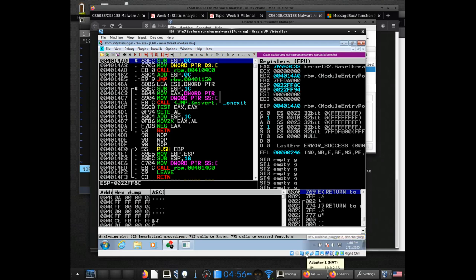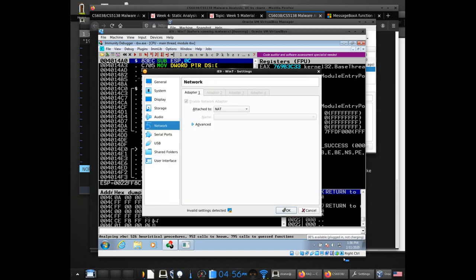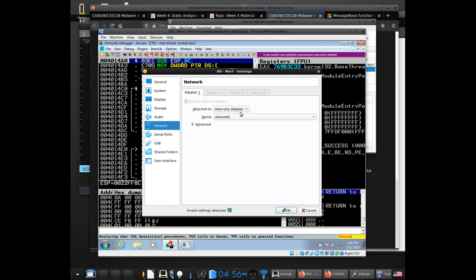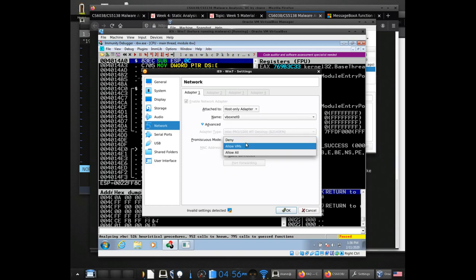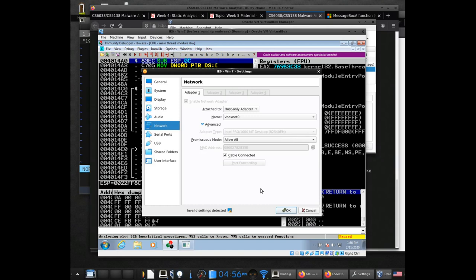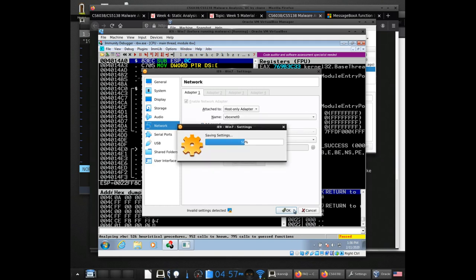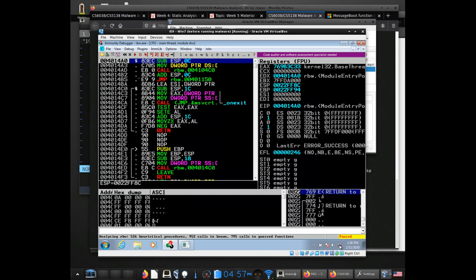The next thing I'm going to do is go over to the network settings. You can do this while it's running so you don't have to shut the system down. I'm going to make sure this goes back to host-only adapter. And then the other really important thing is this promiscuous mode — I'm going to set it to allow all, which allows any of the devices connected to this host-only adapter to see the network traffic. I'm going to save those settings, and you'll see the network adapter go offline.